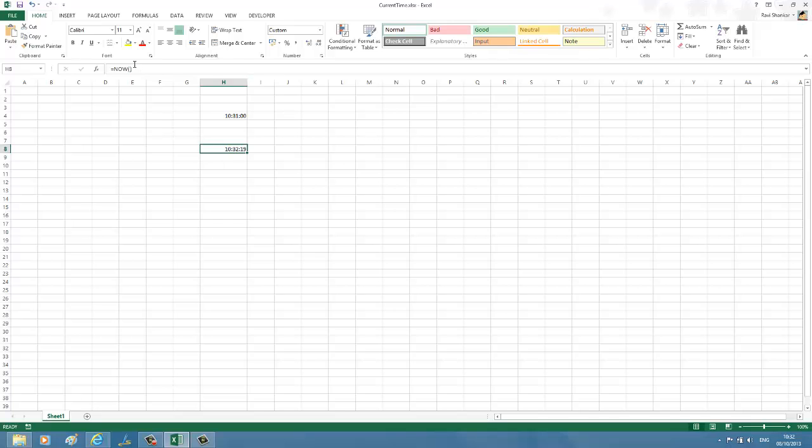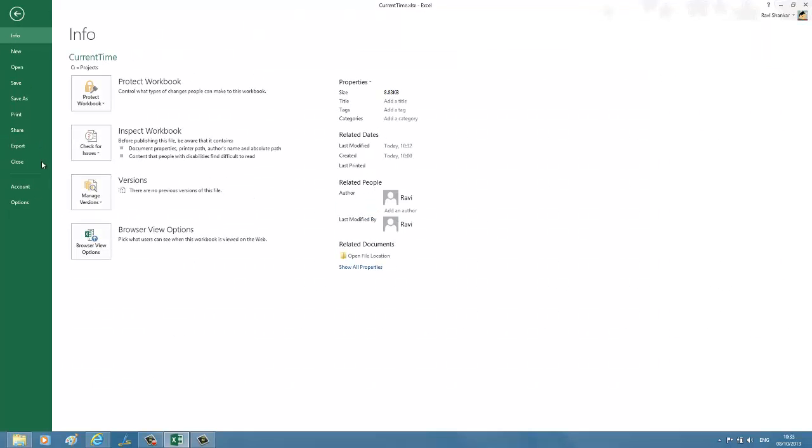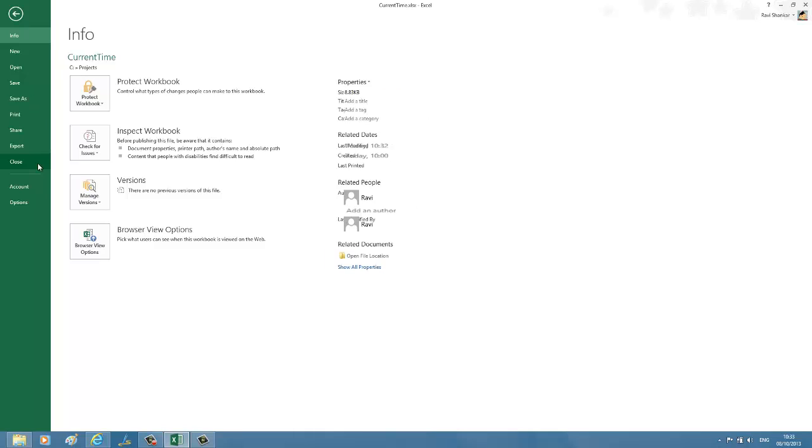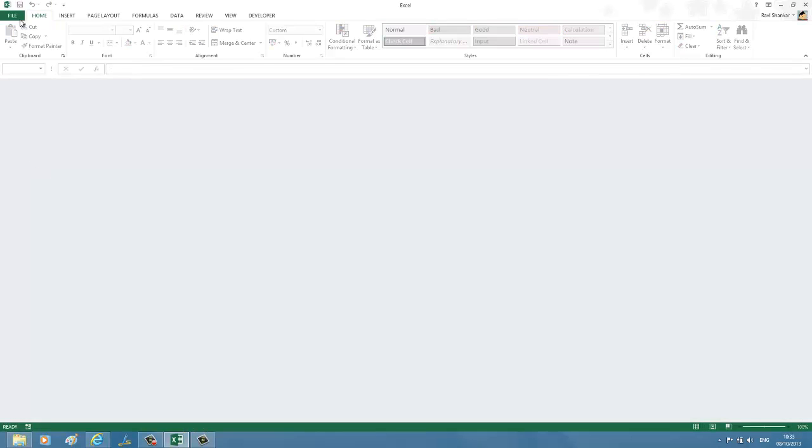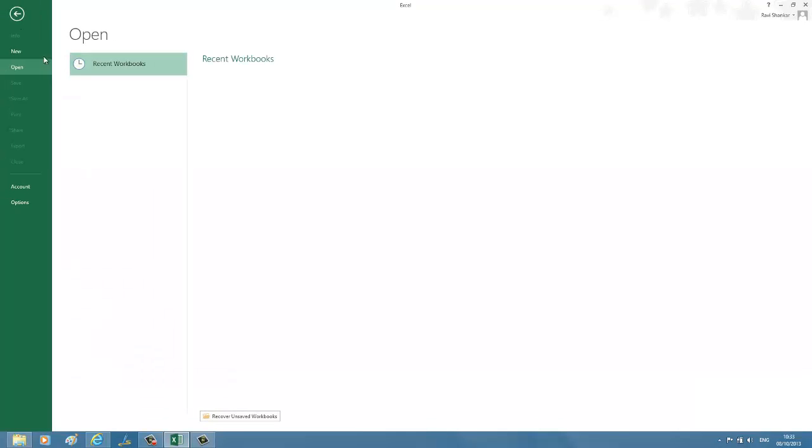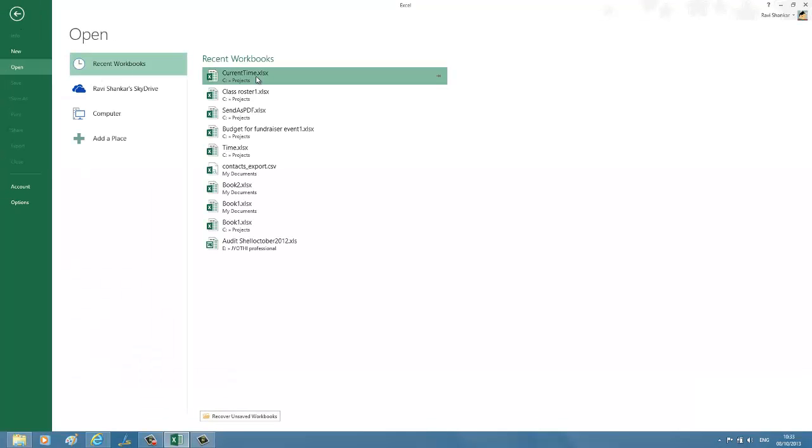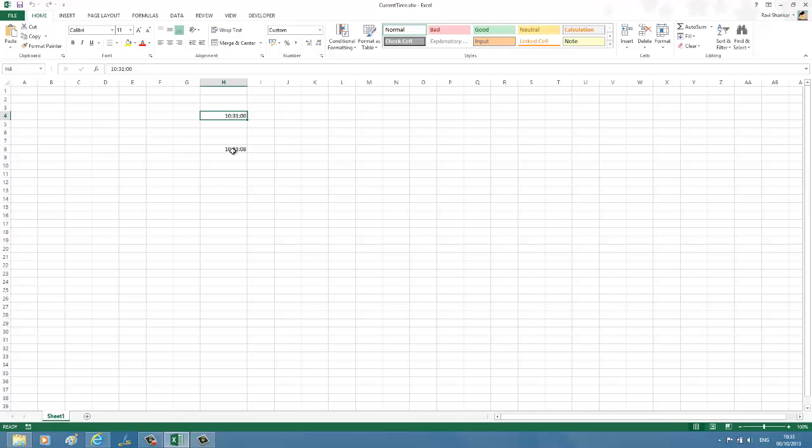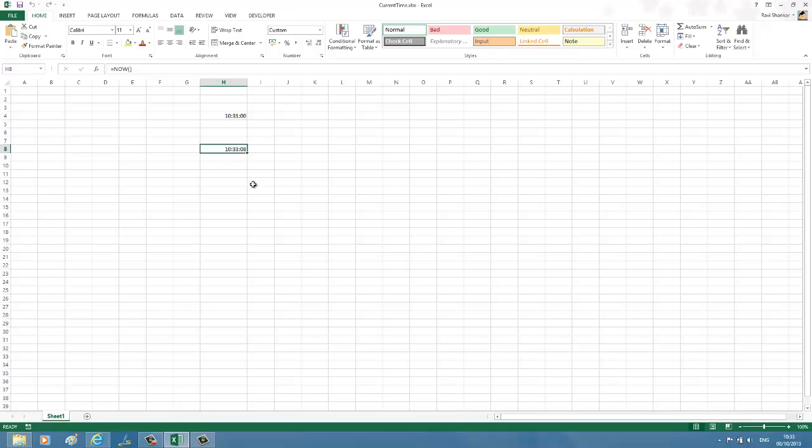Let's close this worksheet and reopen it to test. Now you should see the first time, which we inserted using the keyboard combination, will remain the same, whereas the one which we used the NOW function for should display the latest time value. Thank you.